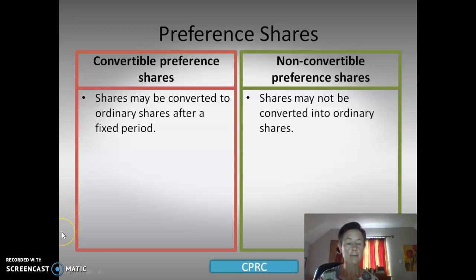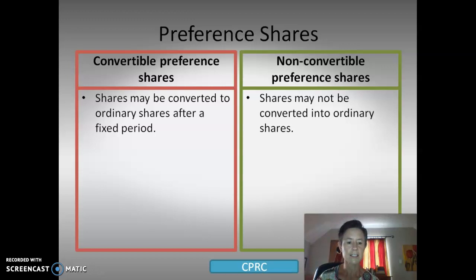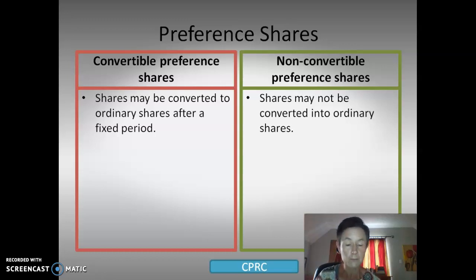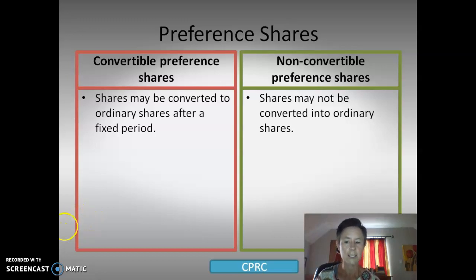To recap, when looking at preference shares, remember CPR and then add a C again. The C stands for cumulative — you're being compensated. The P stands for participating — you are participating in the profits. Redeemable means they will redeem them, they will buy them back from you. And convertible — they will change to ordinary shares. Hope that's helped. Once again, have a good evening.